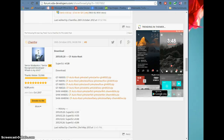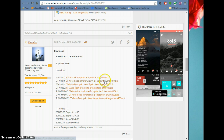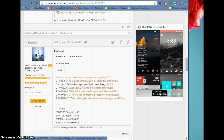Hi guys, this is a brief tutorial on how to update your Samsung Note 10.1, the first edition. Specifically it's going to be for the model numbers GTN 8000, GTN 8010, and GTN 8013. I personally have the 8013 — well, my husband and my daughter do.